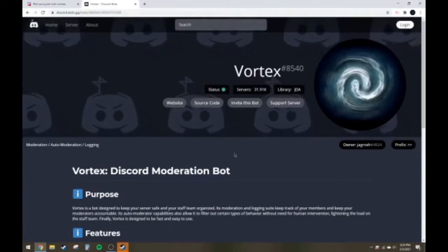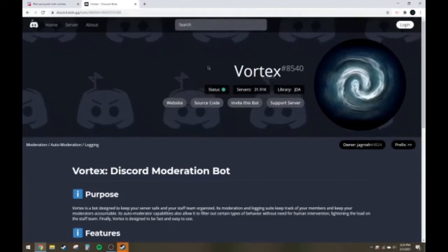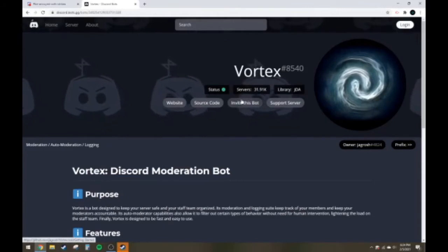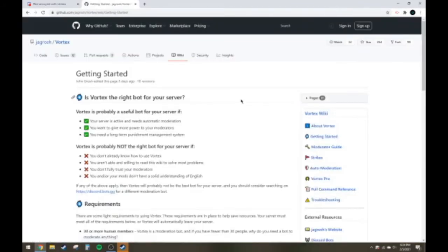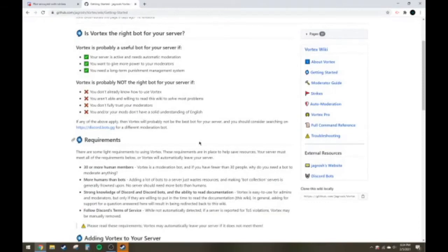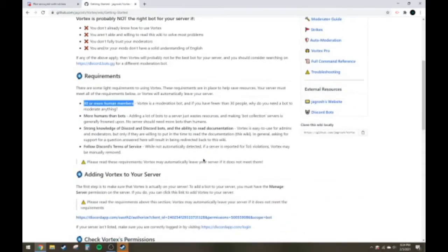So when you get here, you're going to see Vortex. Oh, invite this bot. It's so easy. Click it. Wrong. So when you get here, you're going to see a bunch of things here. Blah, blah, blah, blah, blah. 30 or more human members. See that right here? That doesn't really matter, as you're about to see, because I've seen that I've put it in a server with about 15 people and it worked perfectly fine.